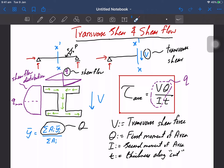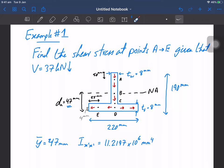Today I'm going to cover two examples. Example one is trivial but fundamental to your understanding. We have a T-section with given dimensions, and we want to find the shear stress at points A, B, C, D, and E. We're told that the shear force is 37 kilonewtons.